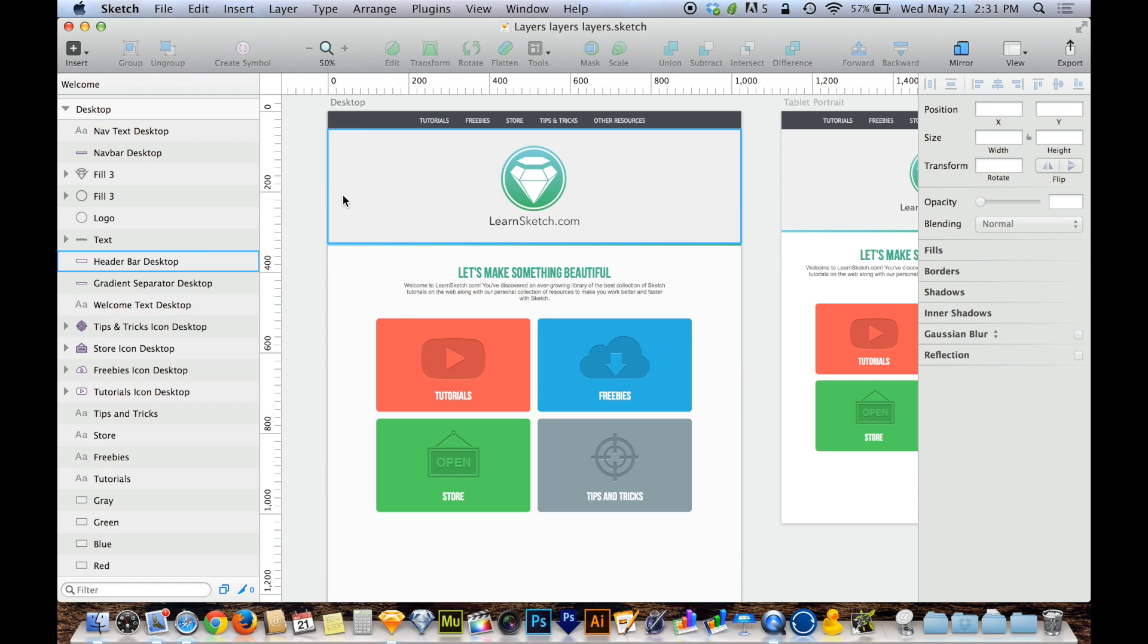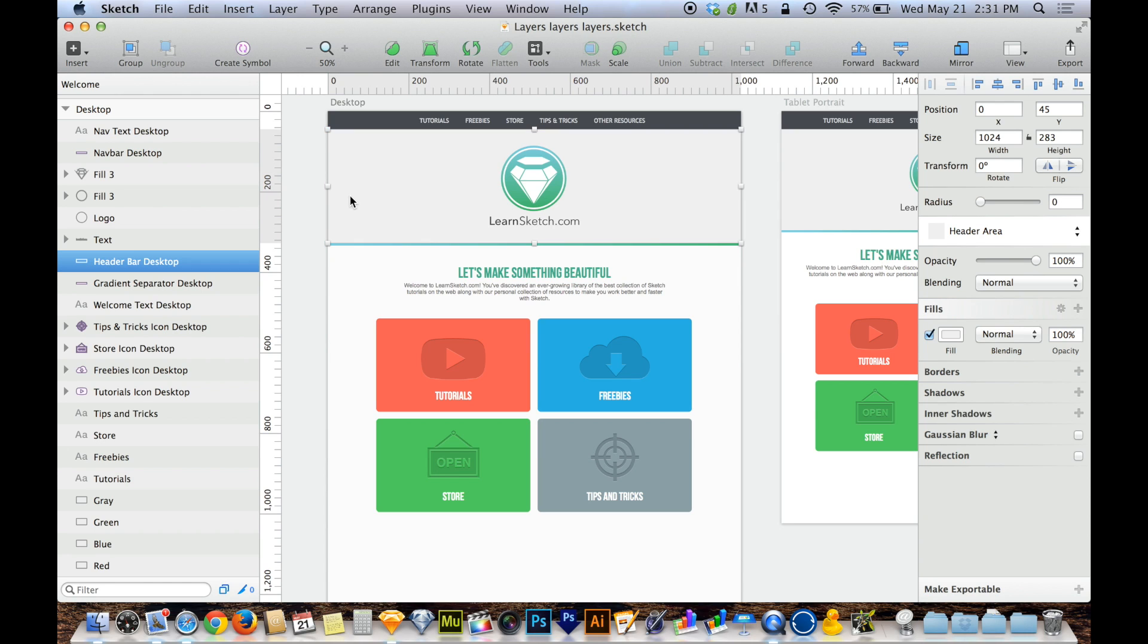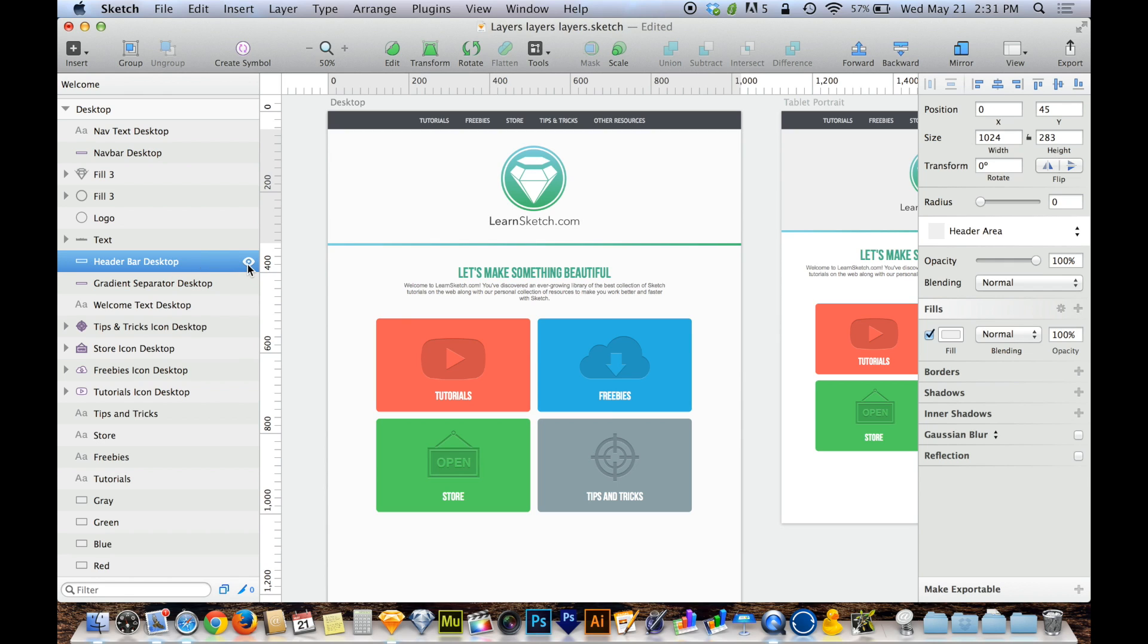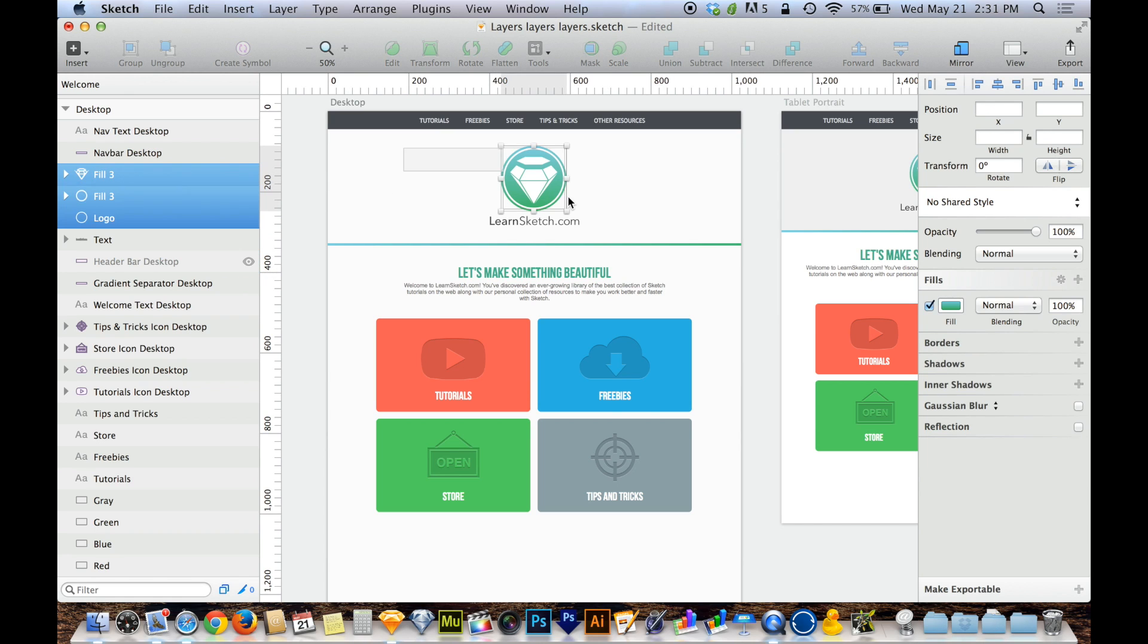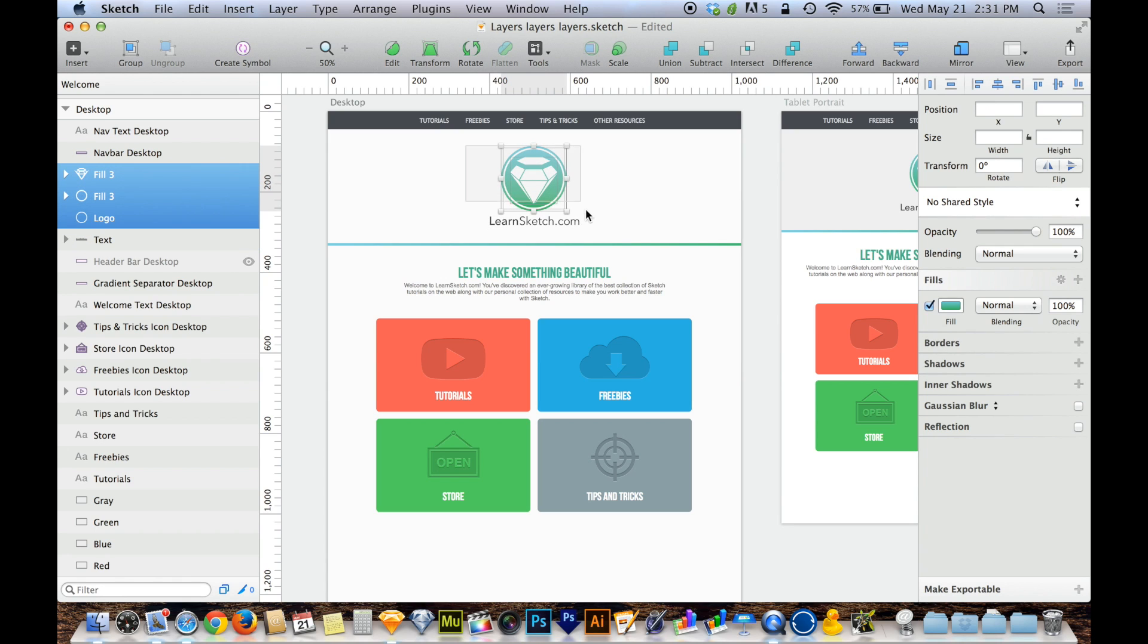So the first thing that you can do, we'll start from going more simple to more advanced, but the first thing that you can do if a layer is getting in your way is over on the layers palette when you have it selected there's a little eyeball and you can click on that eyeball to turn it off. So if I don't want to accidentally select header bar I can turn that off with a little eyeball and I can now go and highlight these things here and I don't have to worry about accidentally selecting the header bar that was behind it.